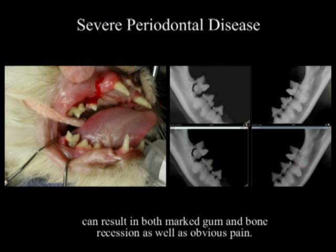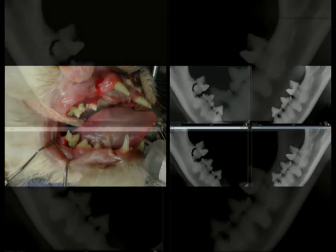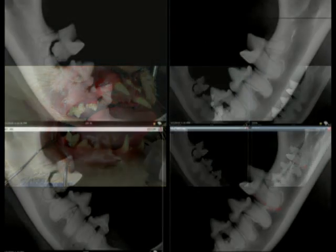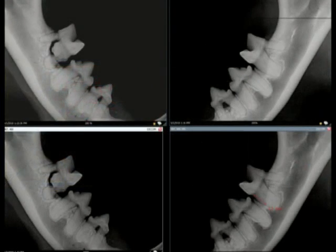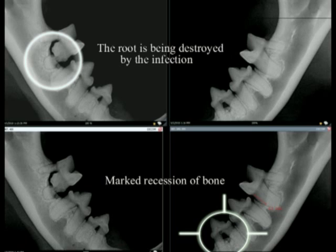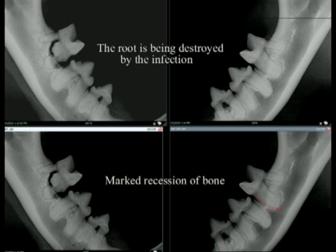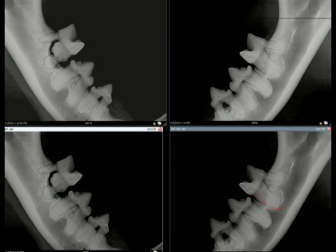Cats get severe periodontal disease and it's not always apparent when you look at the mouth. With the same cat, we can clearly see that the root has been destroyed by infection in this one tooth. And on the bottom right, there's a lot of recession of bone.